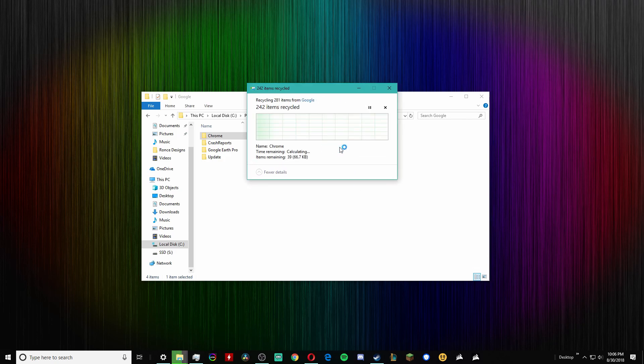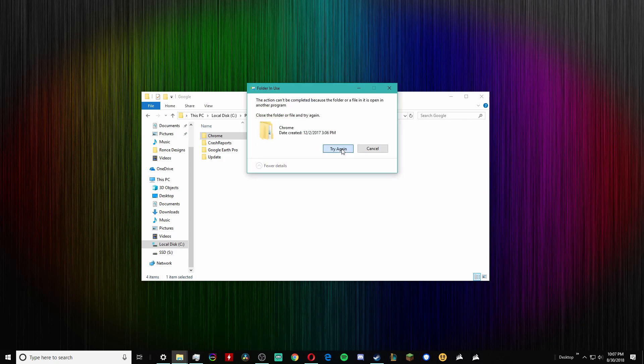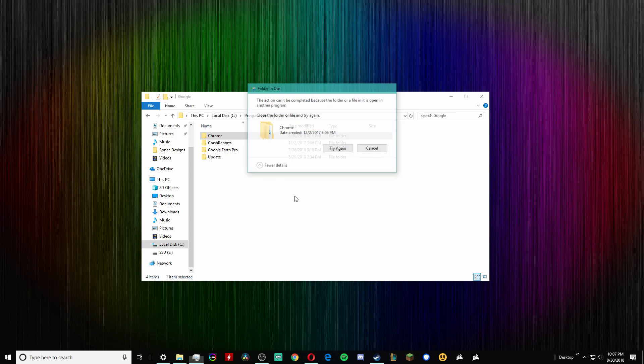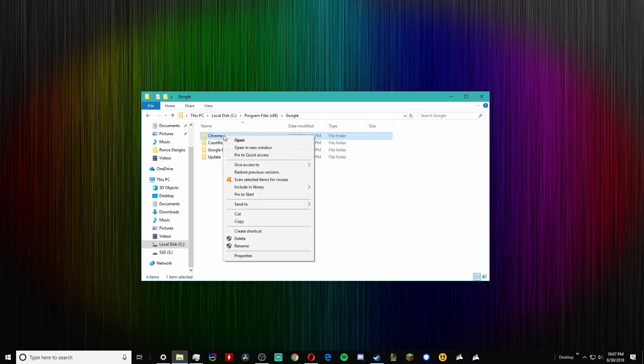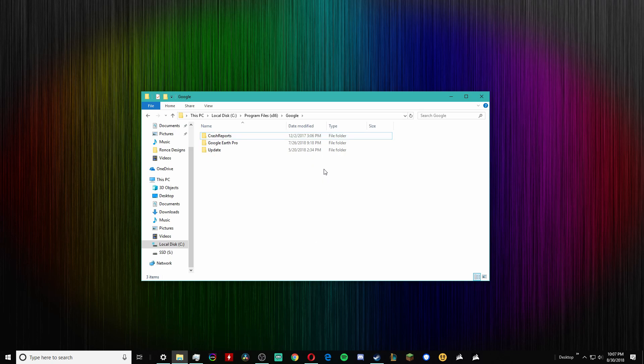All right, so I've exited out of Chrome, give it a second. Yeah, so make sure you don't have Chrome running in the background - use Task Manager and just end the task if you don't know.